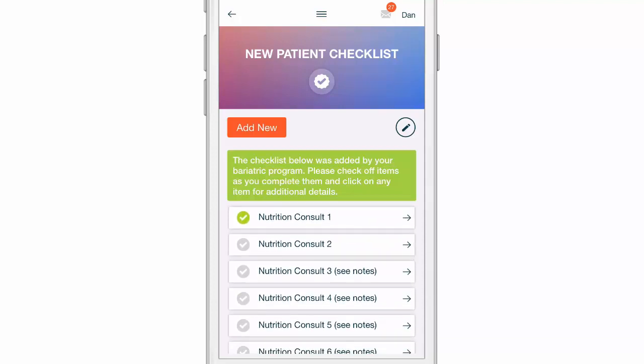That's it for your checklist. Remember, if your bariatric program assigns you a checklist, make sure you follow that checklist. Click on any item for additional details. And of course, if you have any questions, use that help button in the app if you have technical support questions. If it's not a technical support question and it's something related to your care, reach out directly to your bariatric program.